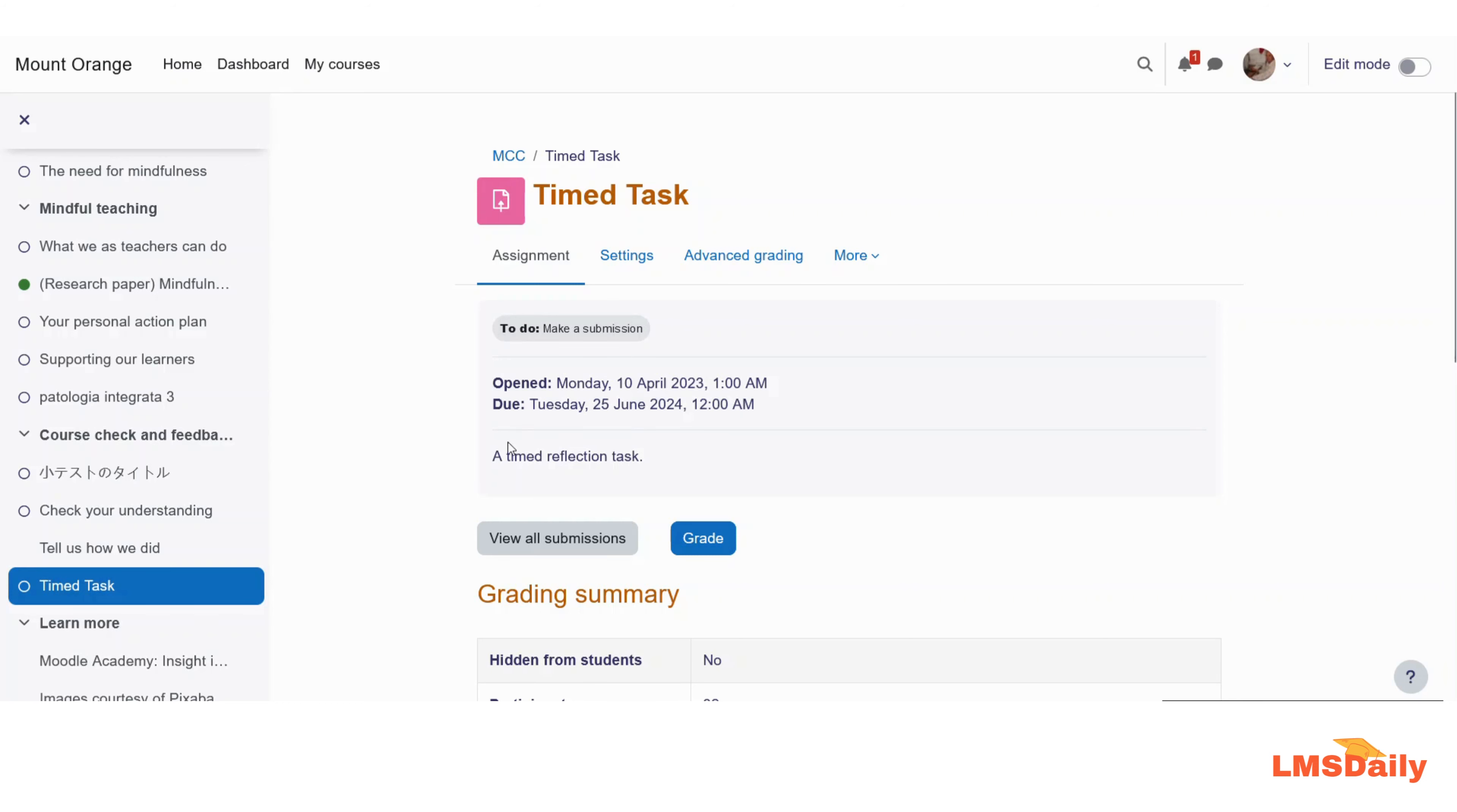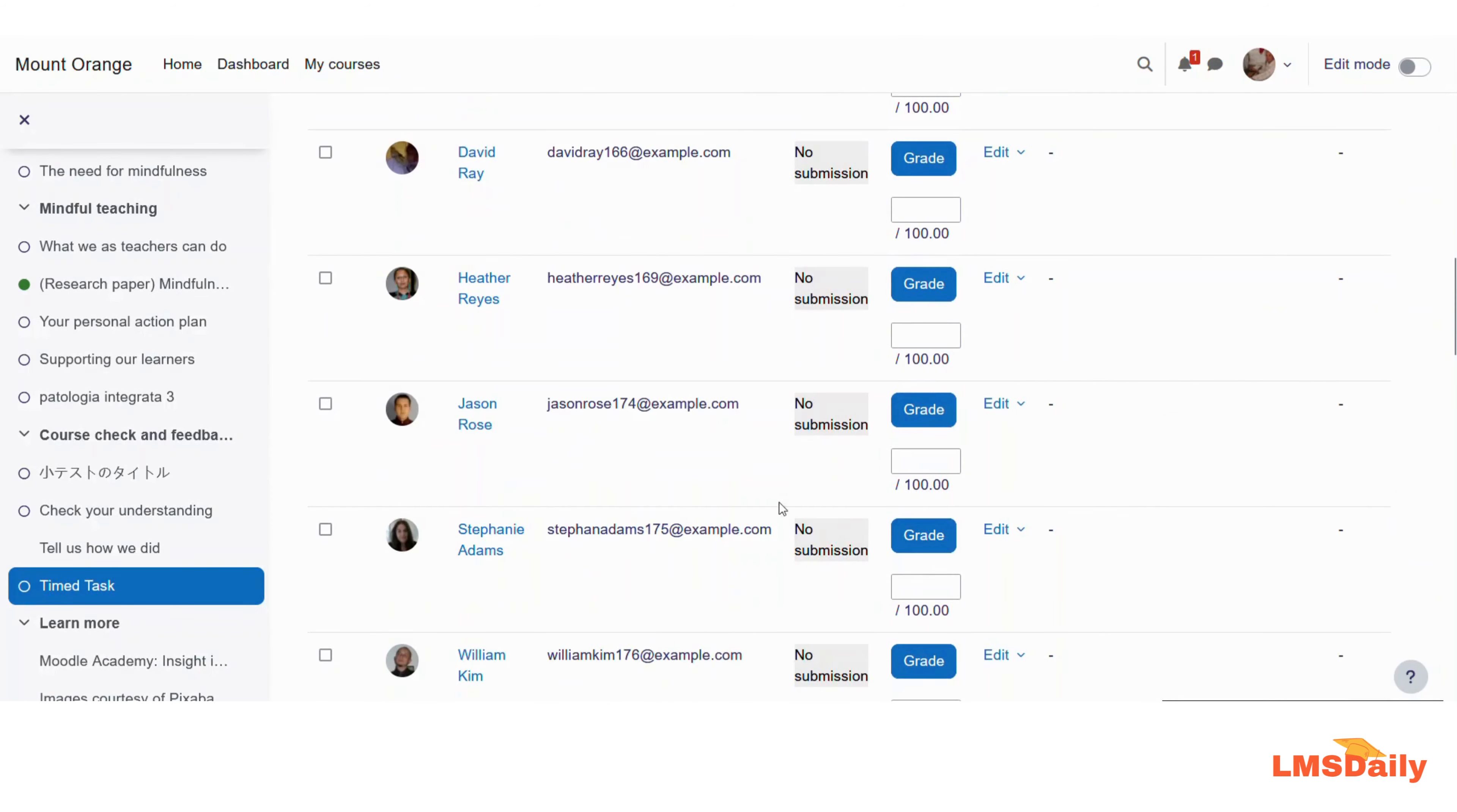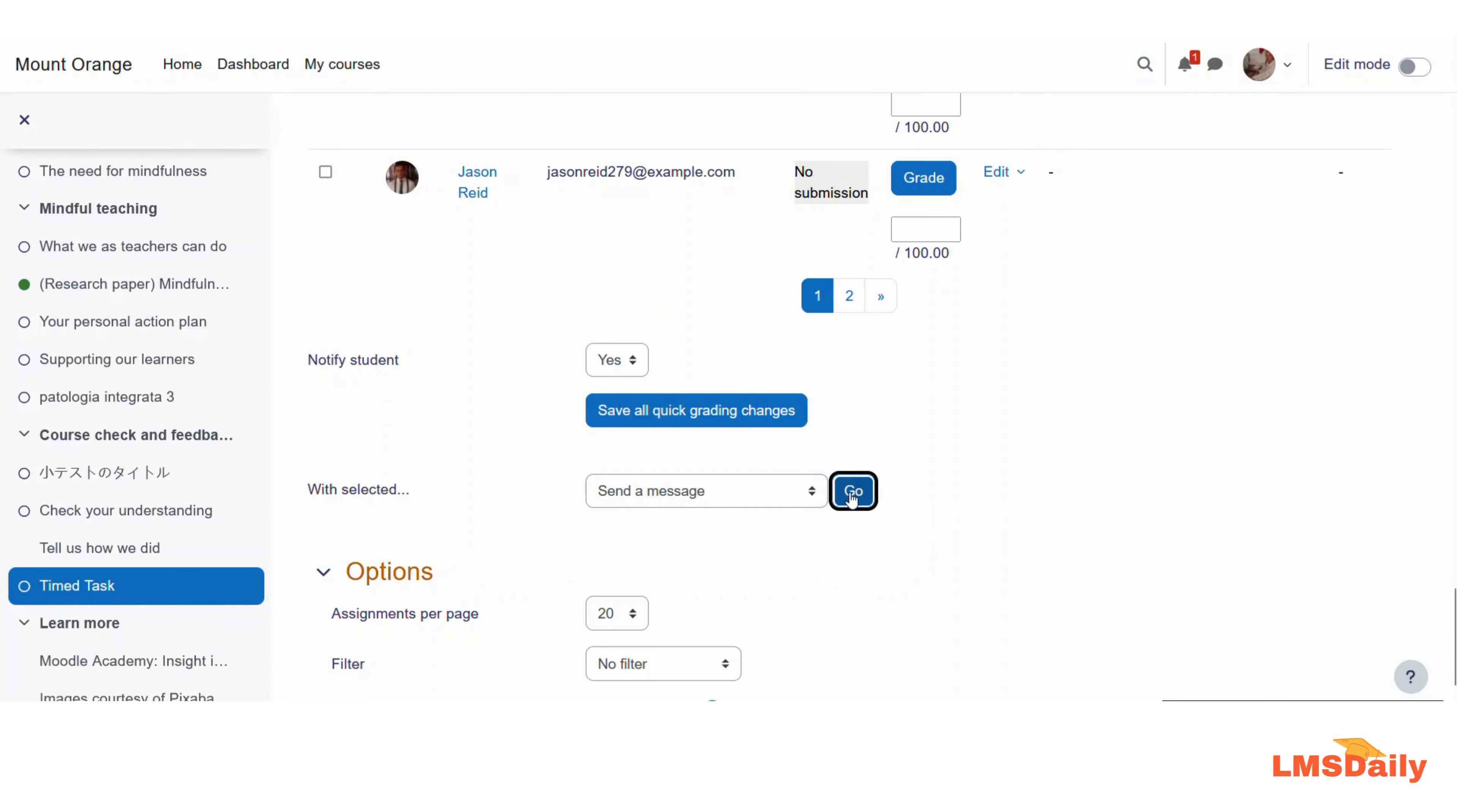On the assignment page, you need to click on 'View all submissions.' Then select the students who have not yet submitted. Let me select a few students like this. Then you need to scroll down a bit until you see 'With selected,' expand this dropdown menu, select 'Send a message,' and then click 'Go.'